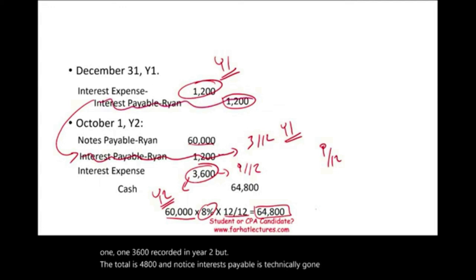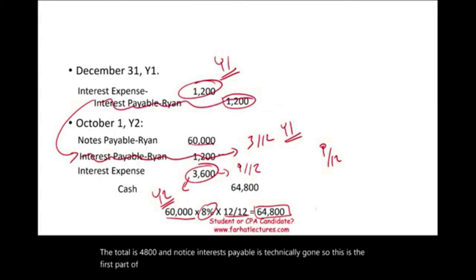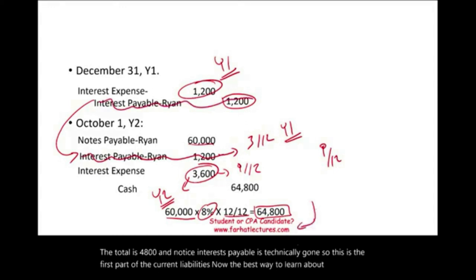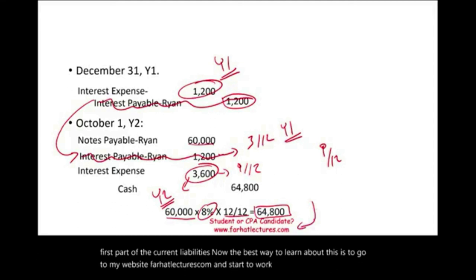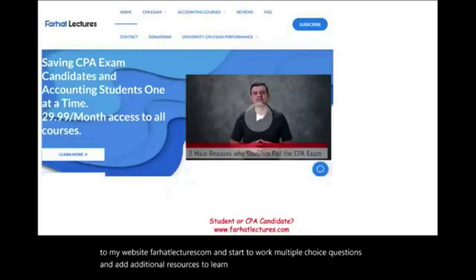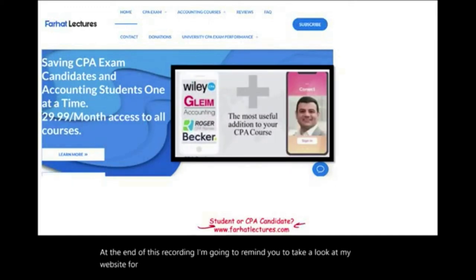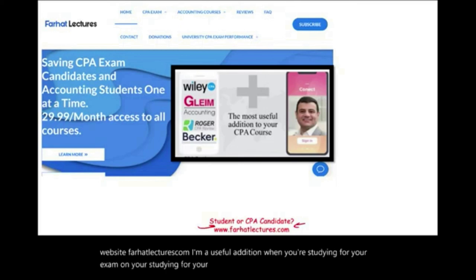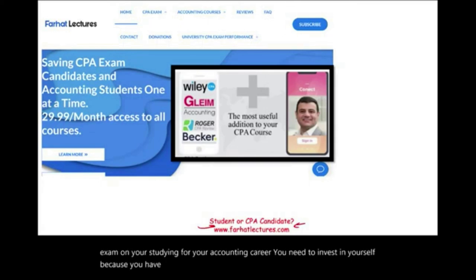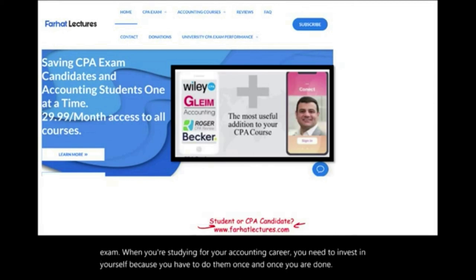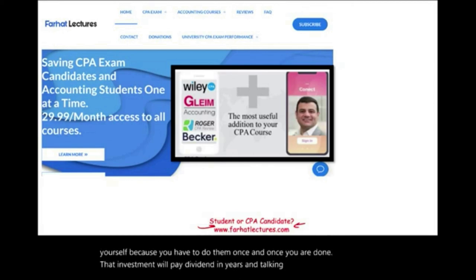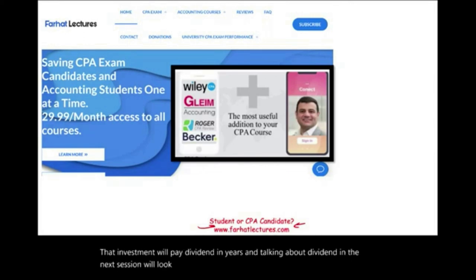This is the first part of current liabilities. The best way to learn about this is to go to farhatlectures.com and work multiple choice questions and additional resources. When you're studying for your exam or your accounting career, you need to invest in yourself. In the next session, we'll look at dividend payable. Good luck, study hard, the CPA exam is worth it, and stay safe.